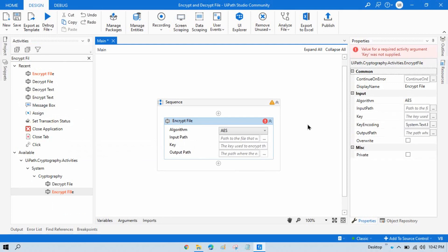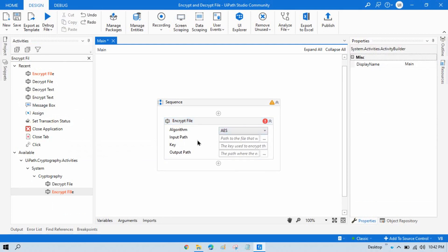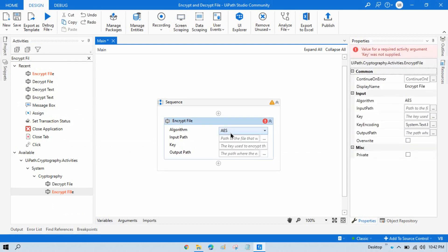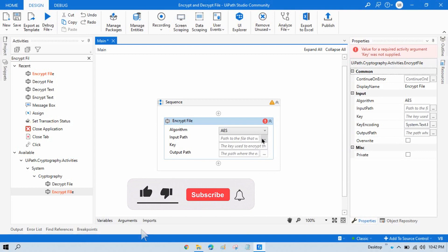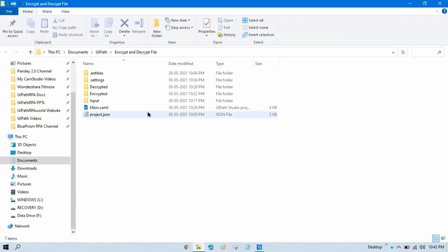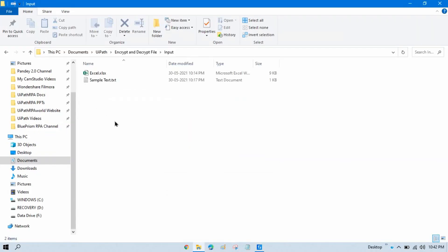If you search for Encrypt File and take that activity — it's the same as Encrypt Text — you need to select your algorithm, so we'll go with AES algorithm. In the input path you need to select the file you want to encrypt. You can also encrypt multiple files by taking them from folders and then encrypting one by one in a loop, and decrypt them the same way.